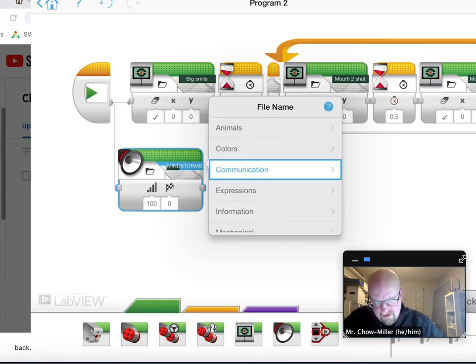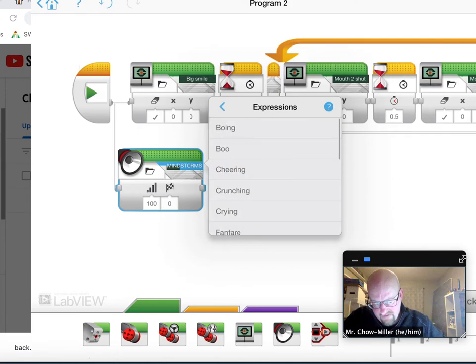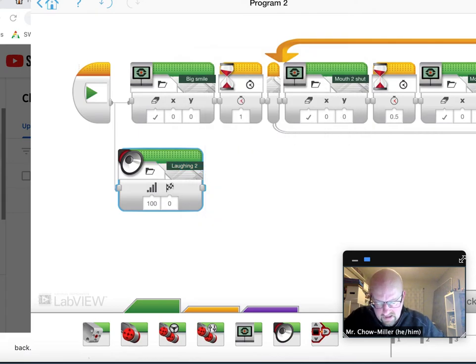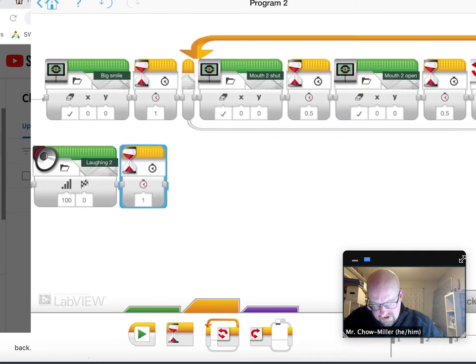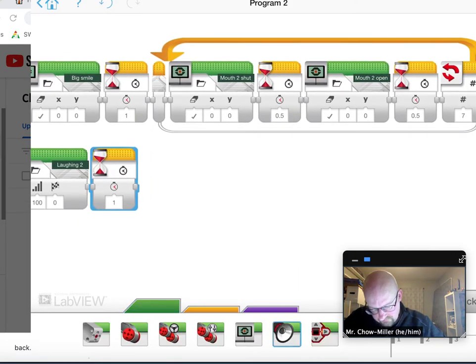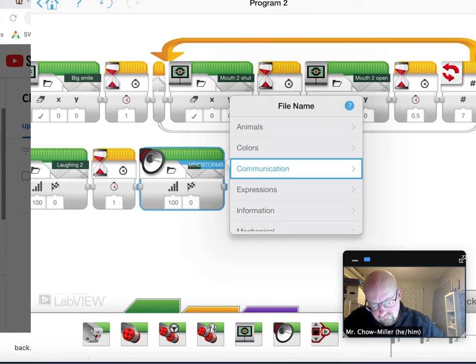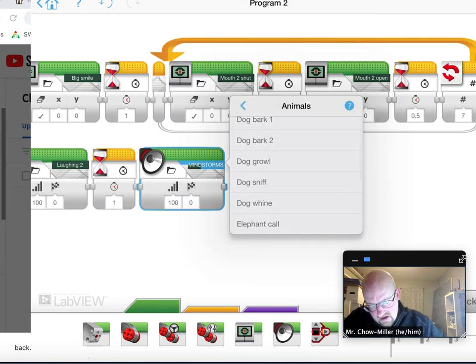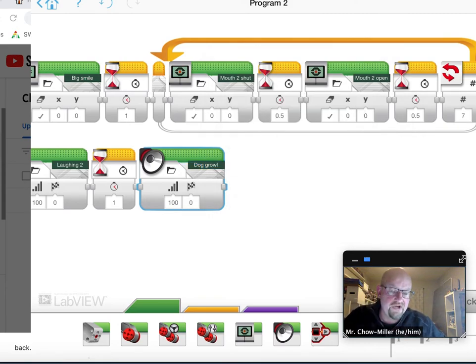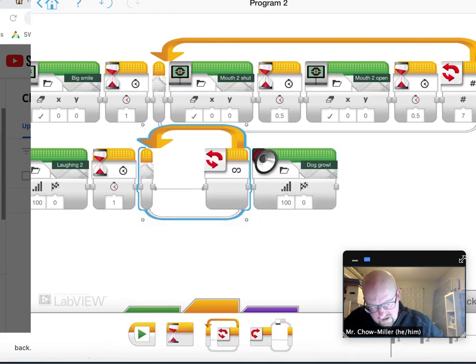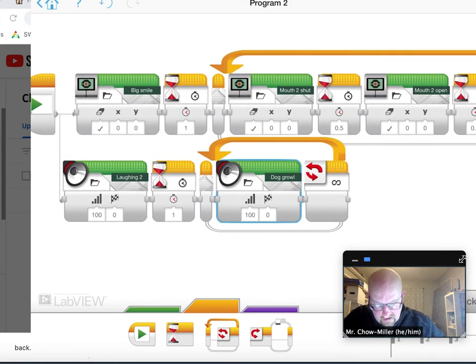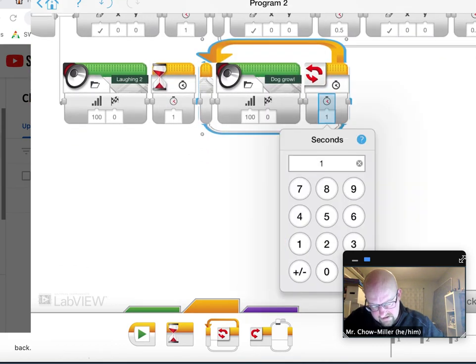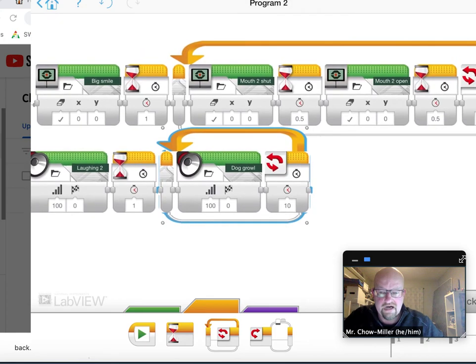So I started off with the laughing, I believe. Then I'll wait that one second and I want to start growling. I think that was an animal, right? I like that. And because I wanted to make sure that you heard that for the whole time, I took another loop out. I put the dog growl in there and I guessed, I didn't exactly know how long it took, so I guess about 10 seconds. And you can play with that to get the right time and the right number.